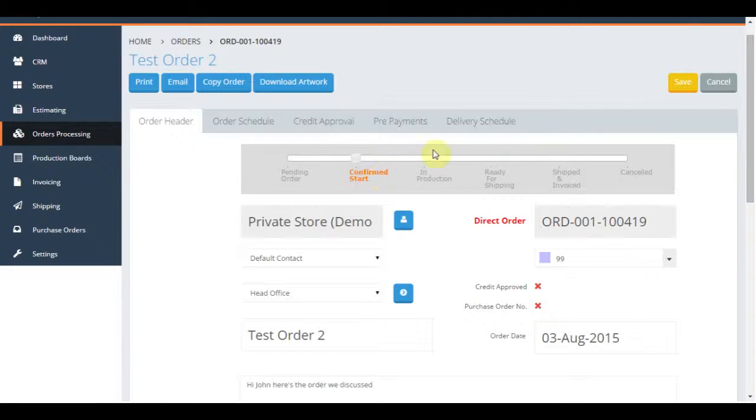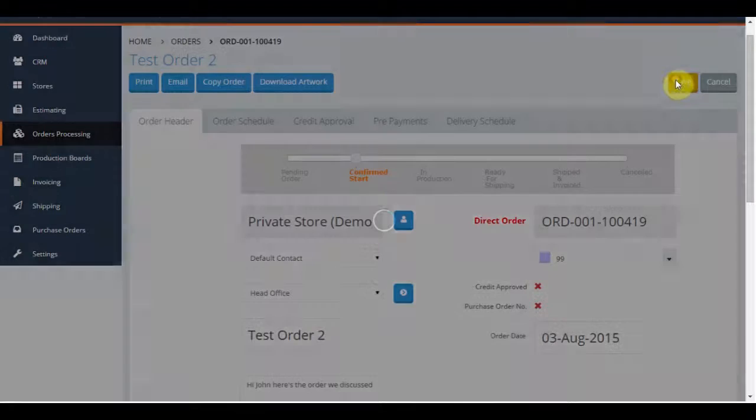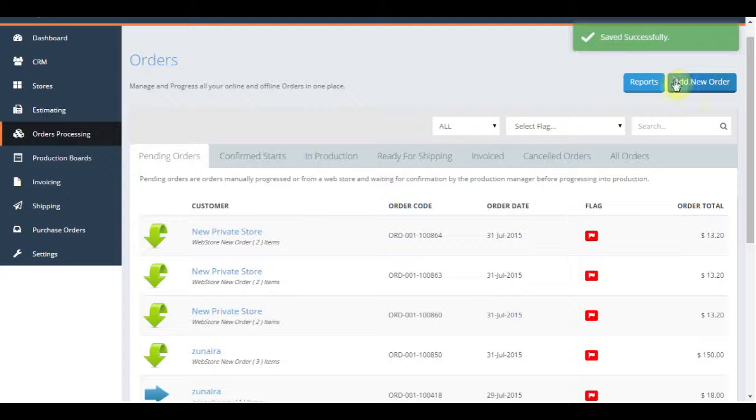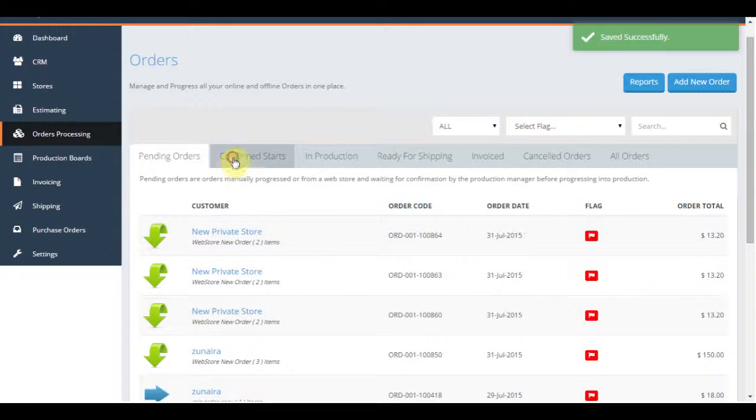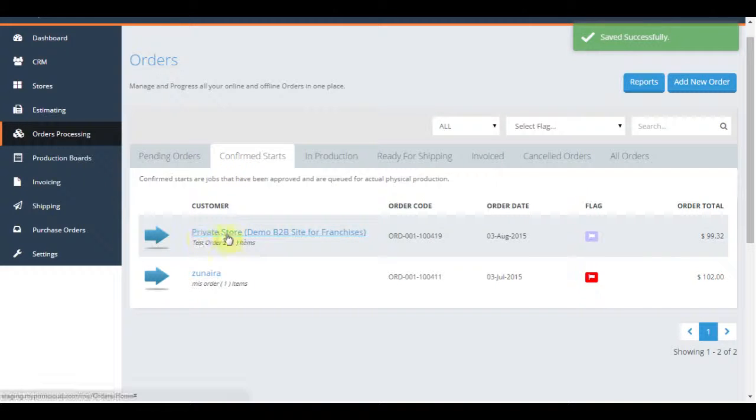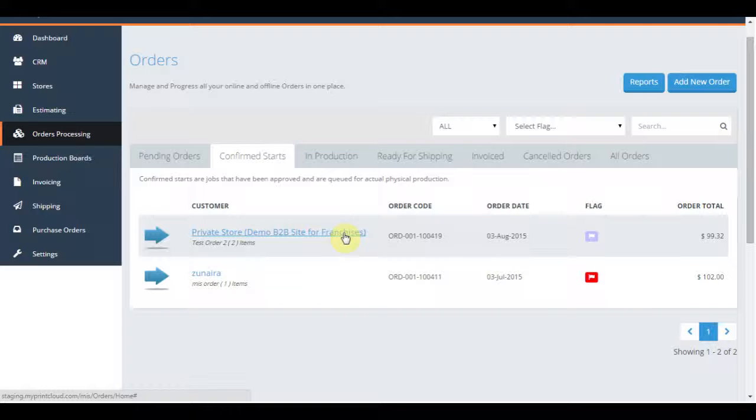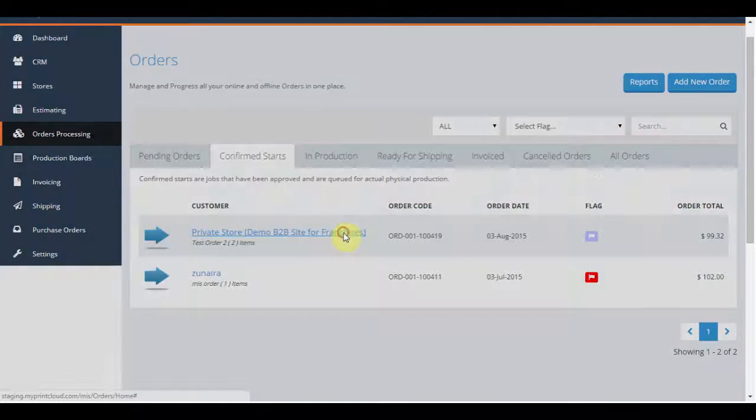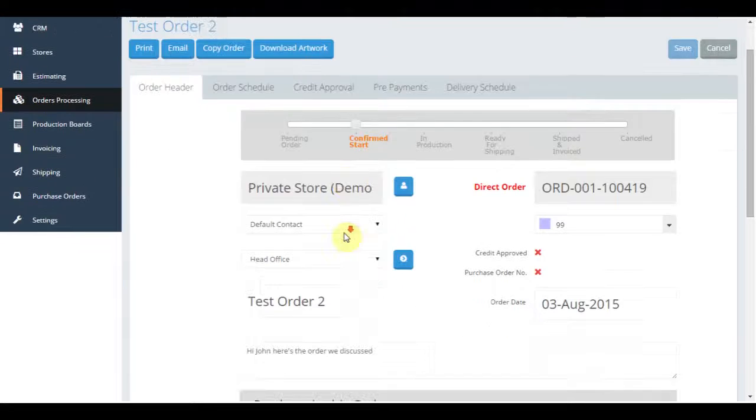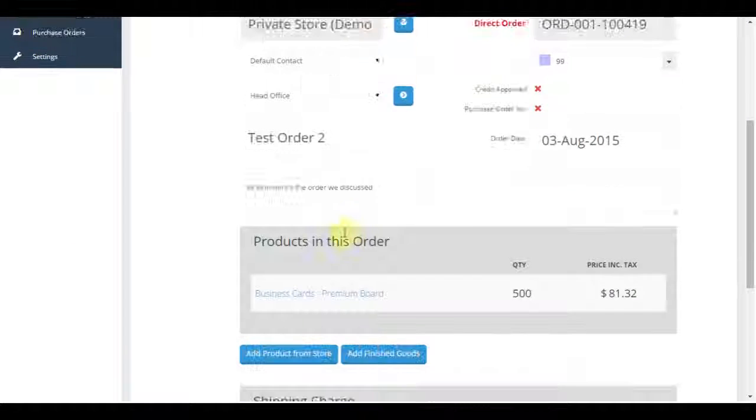If you click save and return to the order screen, you will see that it has moved from pending orders into confirmed starts. Whoever is running your production floor can come in here and review all the confirmed starts and decide on the order that will be processed.